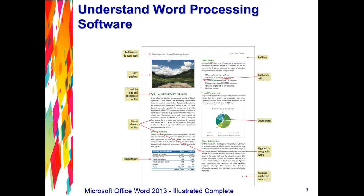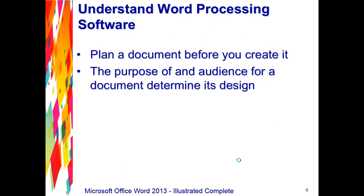Before you create a new document, it's a good idea to spend time planning it. You want to make sure that you identify the message you want to convey, the audience for your document, and the elements such as tables, charts, and everything else that you want to include. That is one of the main points.